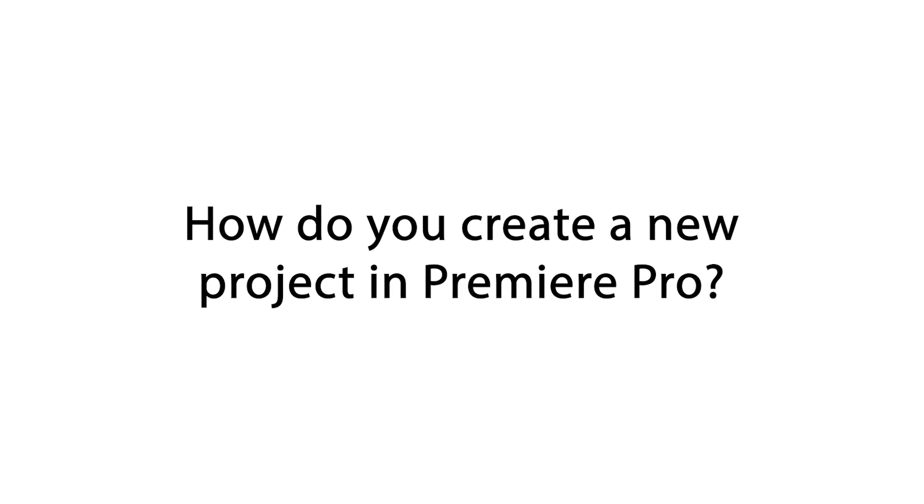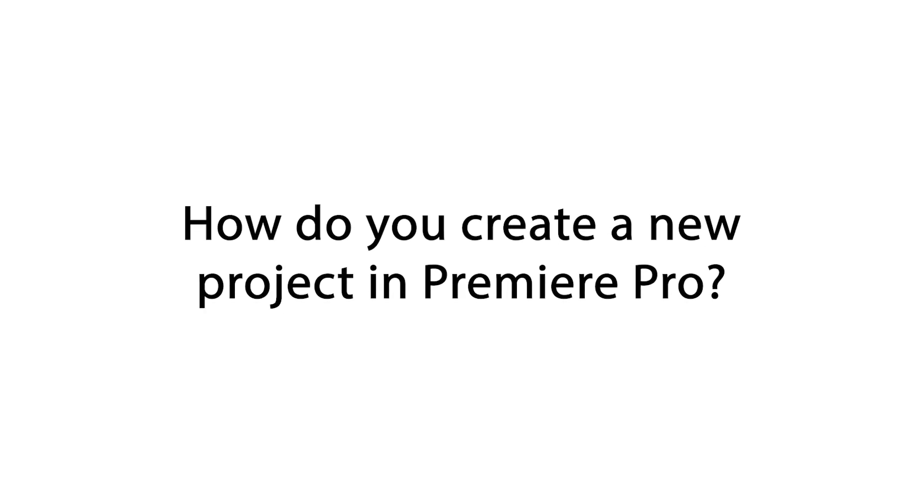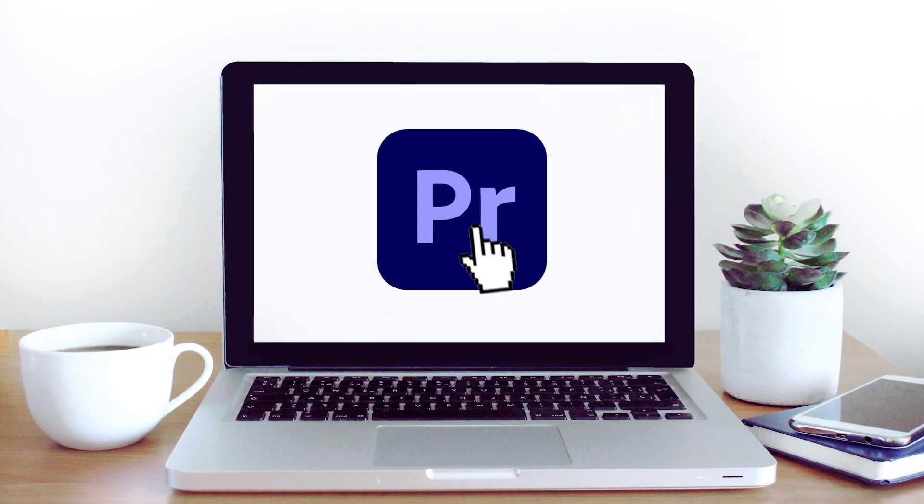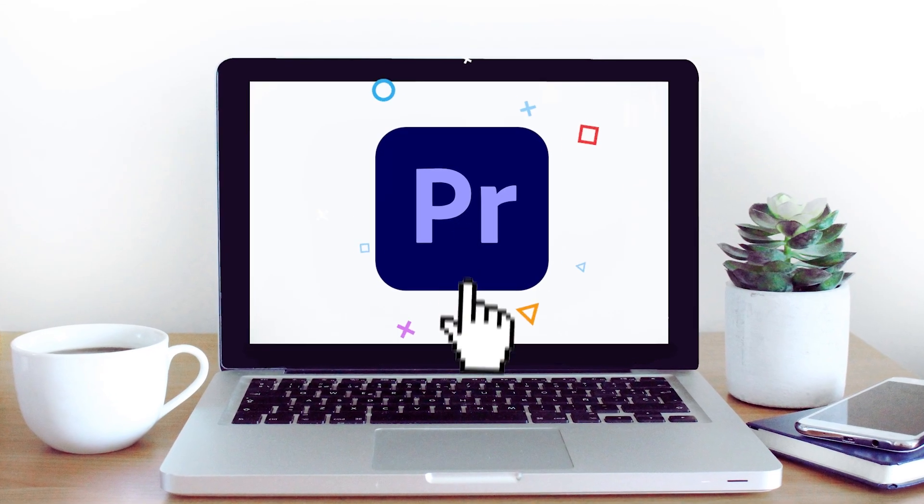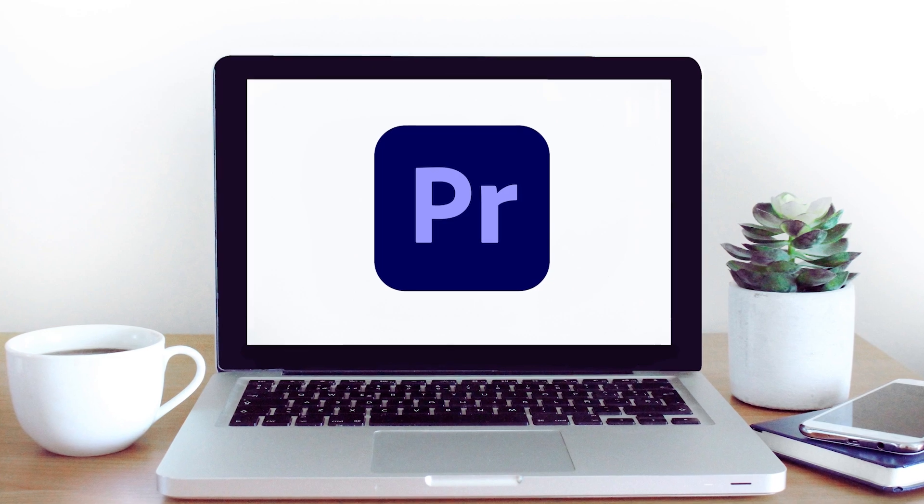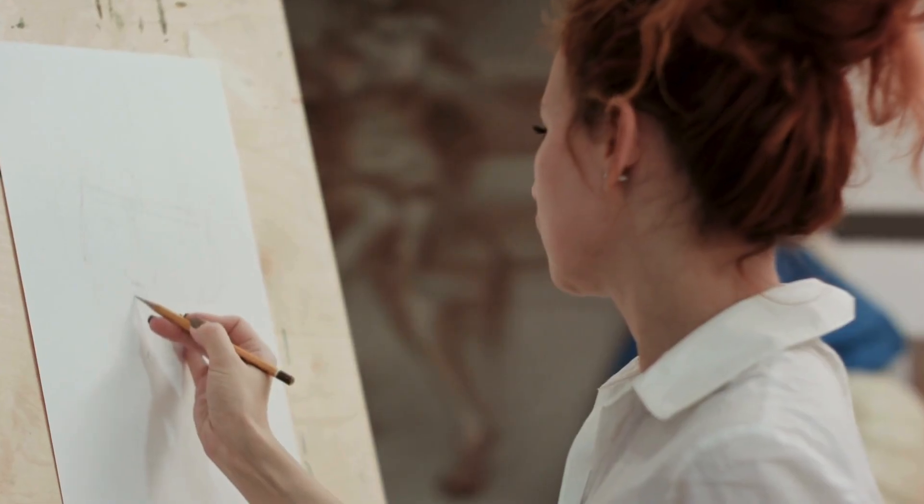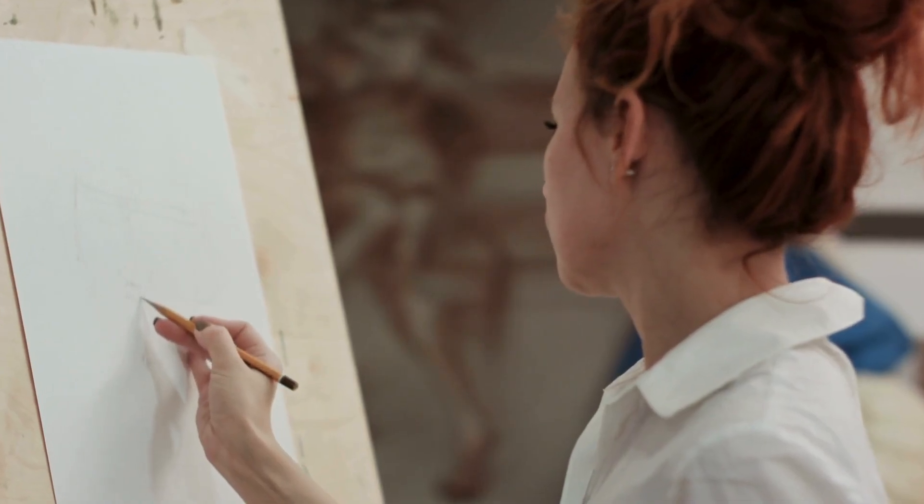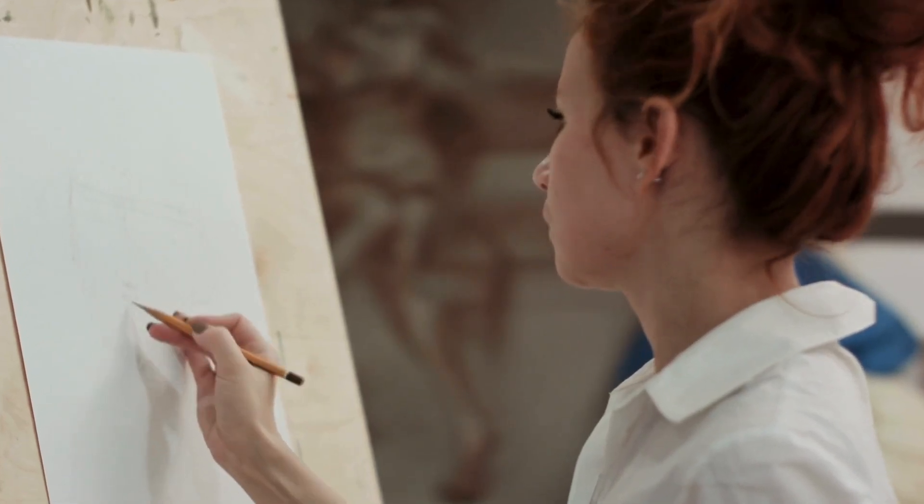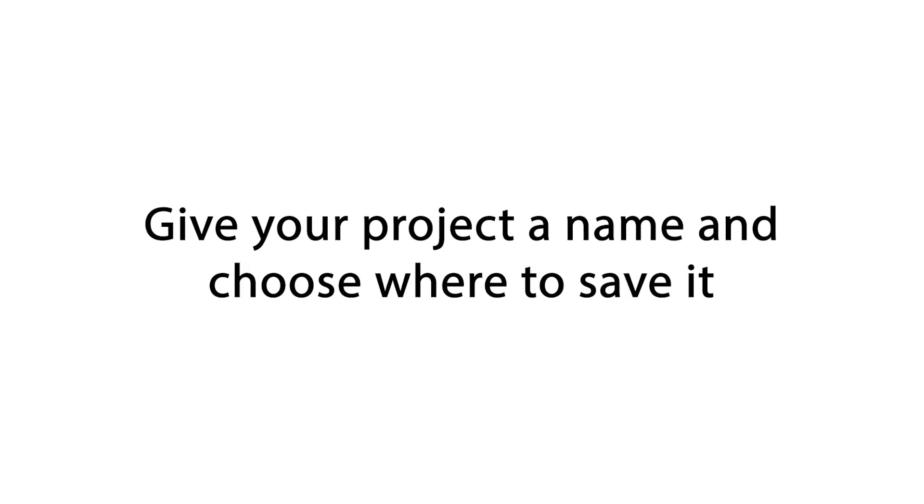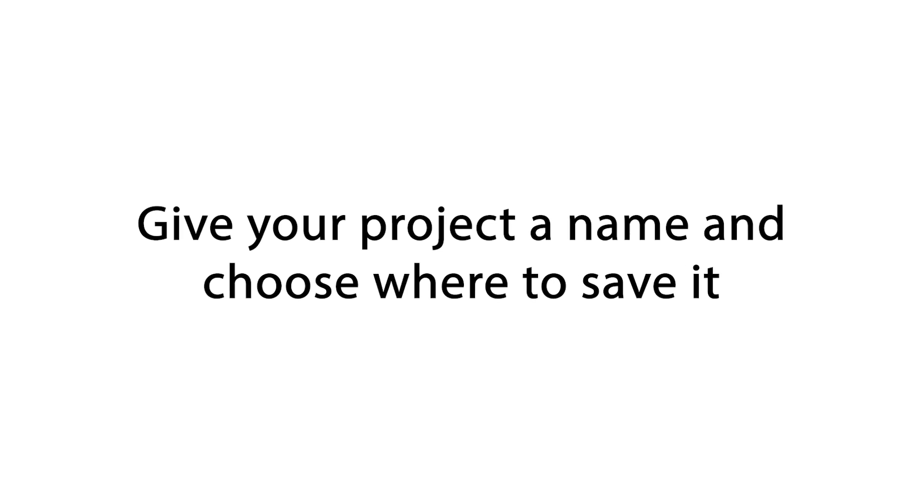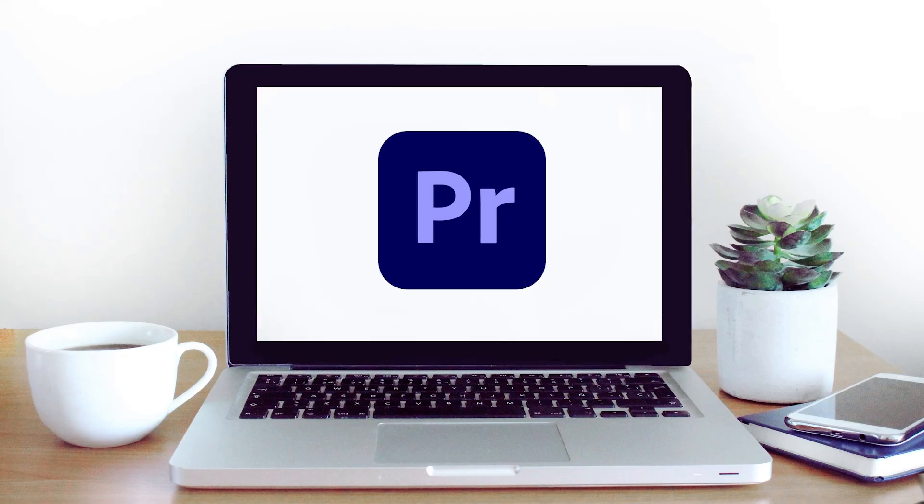How do you create a new project in Premiere Pro? Well, you just open Premiere Pro and create a new project. It's like opening a blank canvas before painting. Give your project a name and choose where to save it.